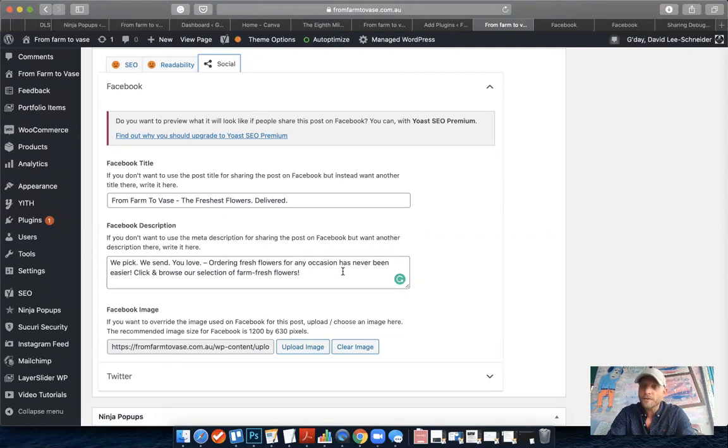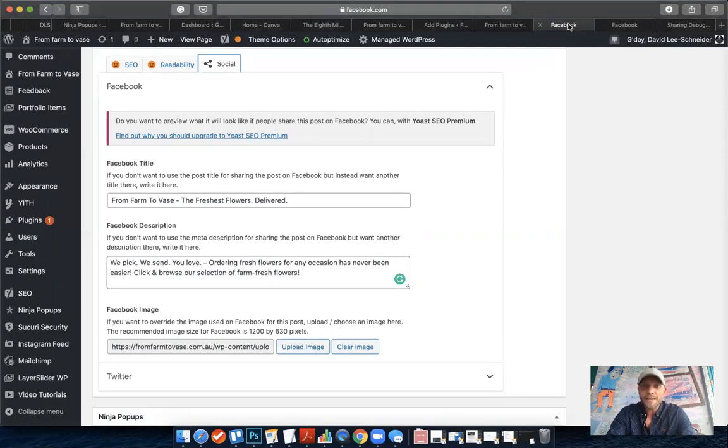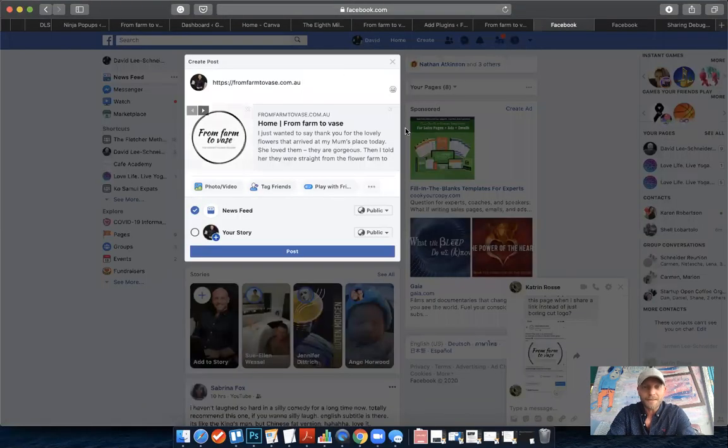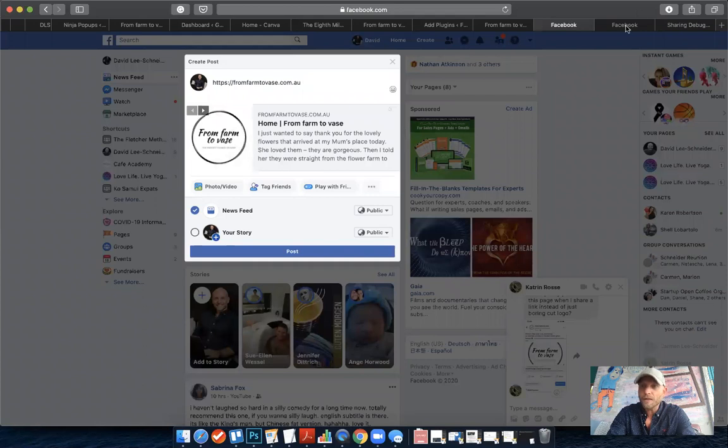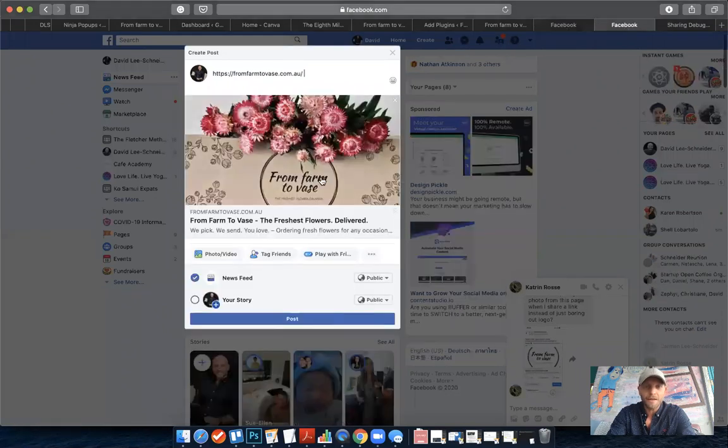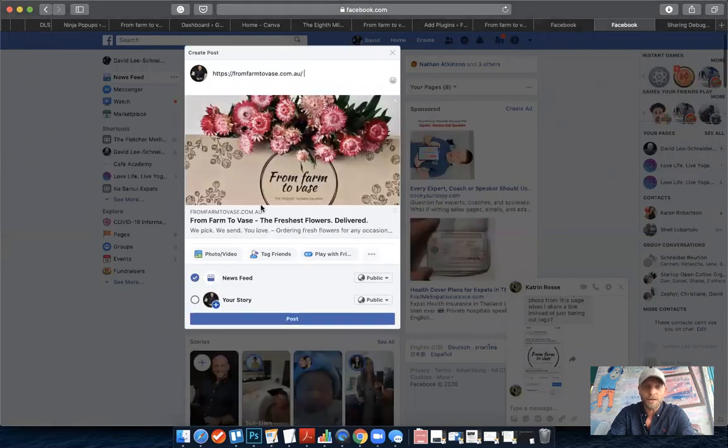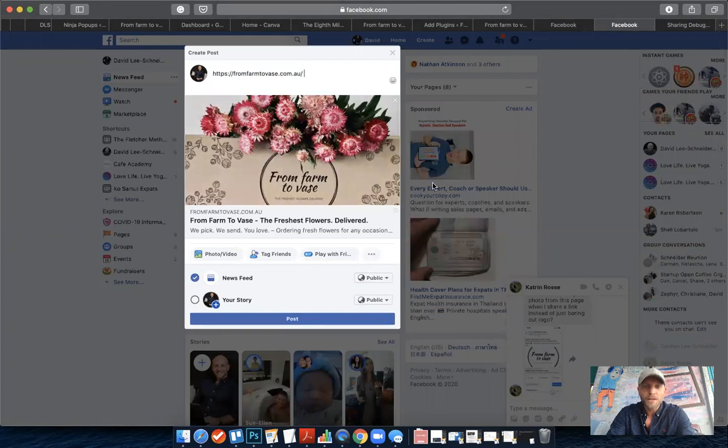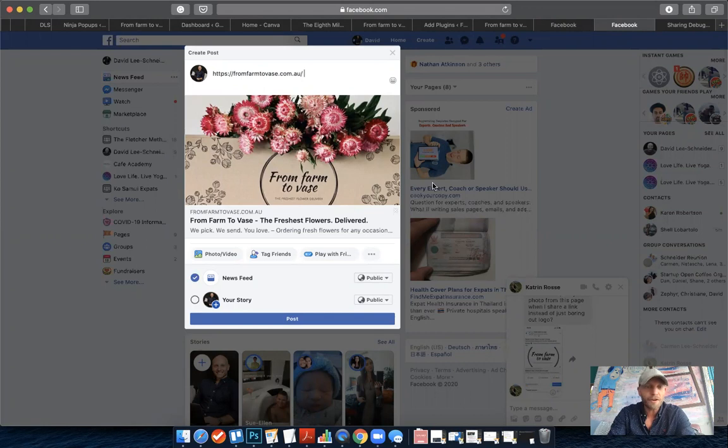Instead of something like this, now if you share the same link it would look like this for example. So it's really easy to do - you just need to have the Yoast SEO plugin, scroll to the bottom of any page or blog post, and then you can specify what you want it to look like on Facebook.